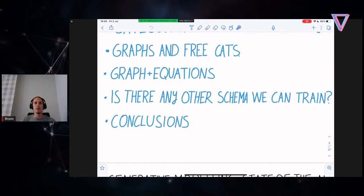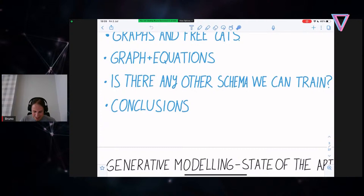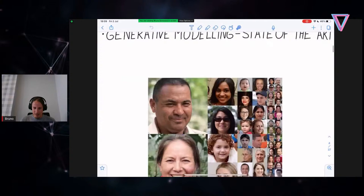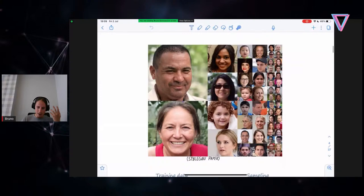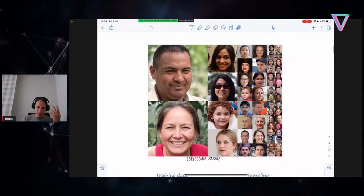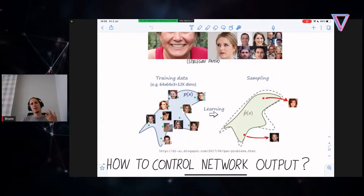Generative modeling for images — the state of the art looks something like this. This is an image from the StyleGAN paper where you see really amazing high-resolution pictures being generated that you have to look closely at to see whether they are real or generated. When you train it, you have training data and you're trying to find this manifold where the real images are, then sample from it to get new images outside your training data. The idea is really to think about how we can control the network output — there are many approaches, but there is an issue of needing to sample from a point without really knowing what's going to come up.